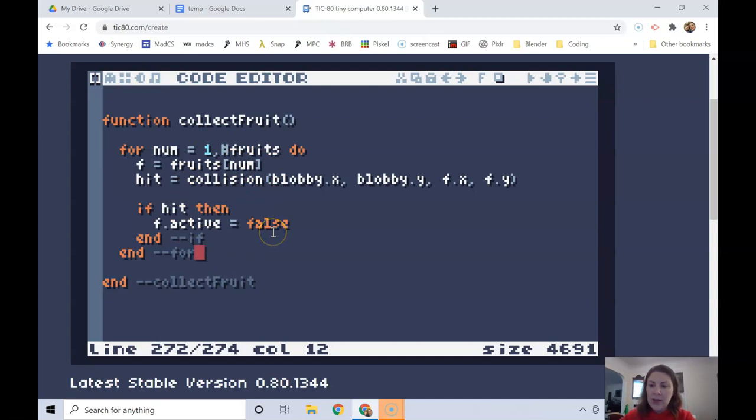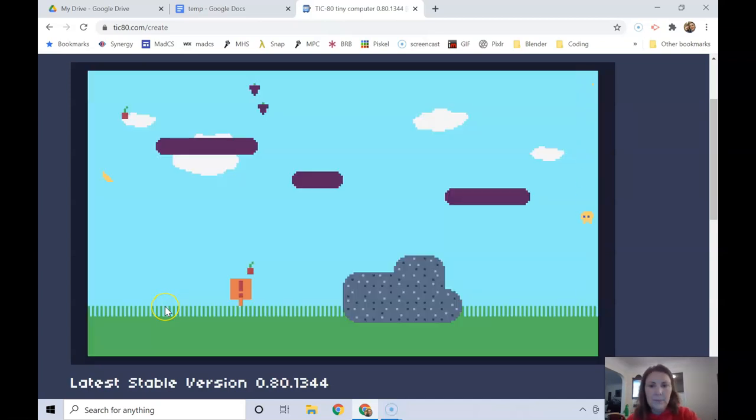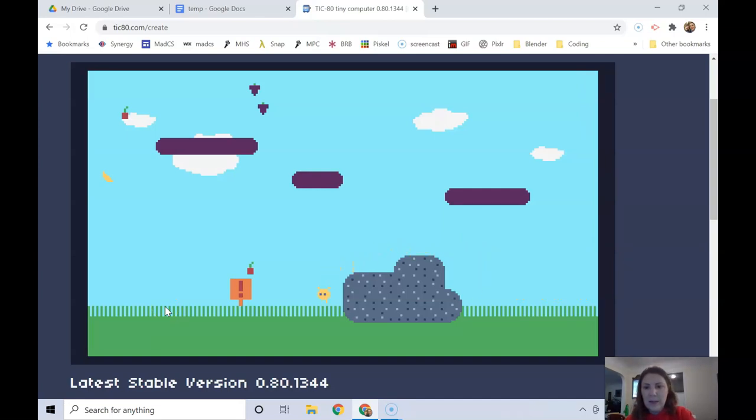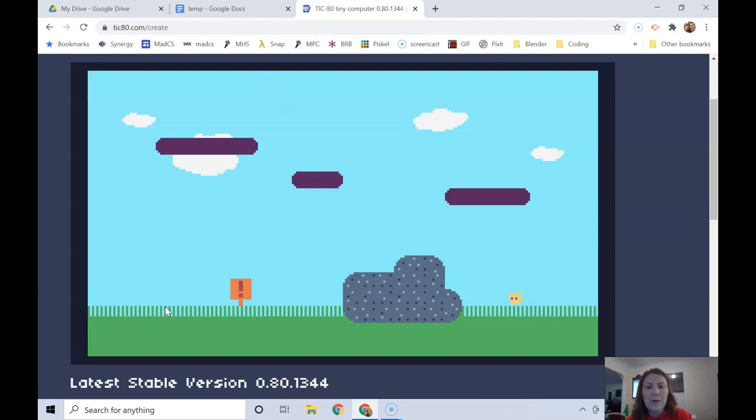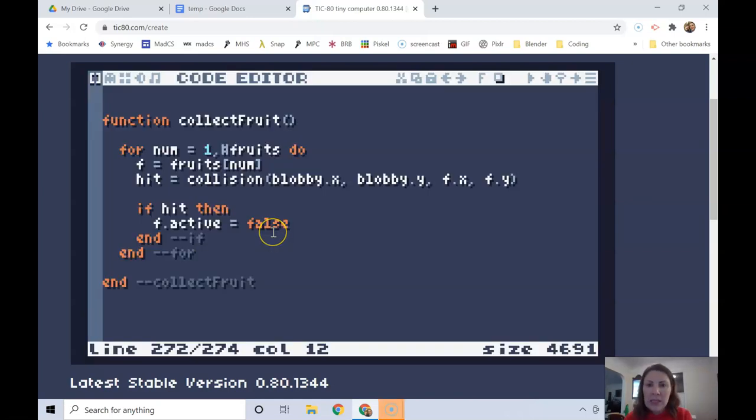Let's try it out. All right, of course all the fruits are way over there. Let's see if we can collect them. That's one down. Oh, I forgot I could do that, cross across the screen. There we go. We got them all. Looks like everything's working.